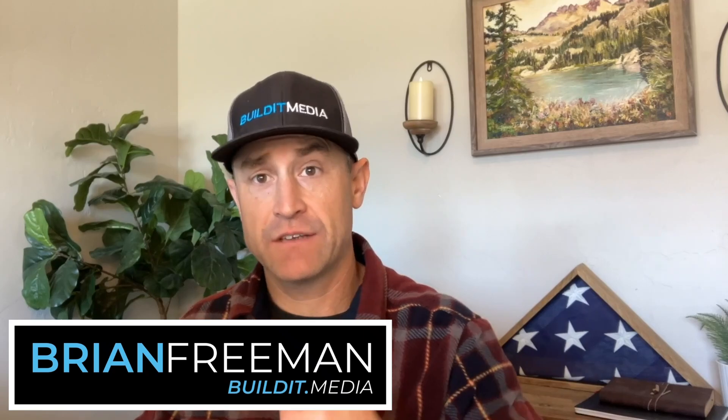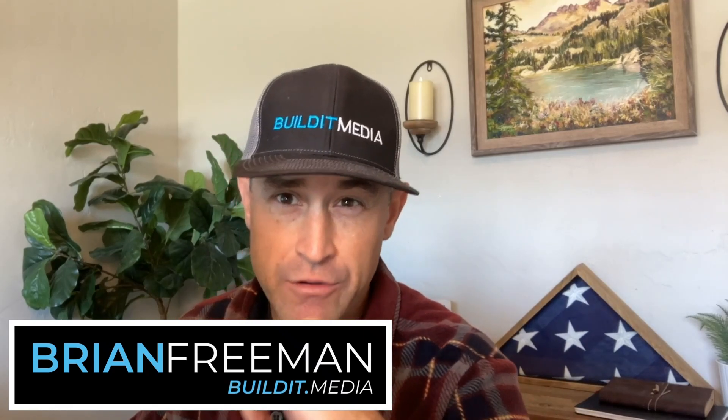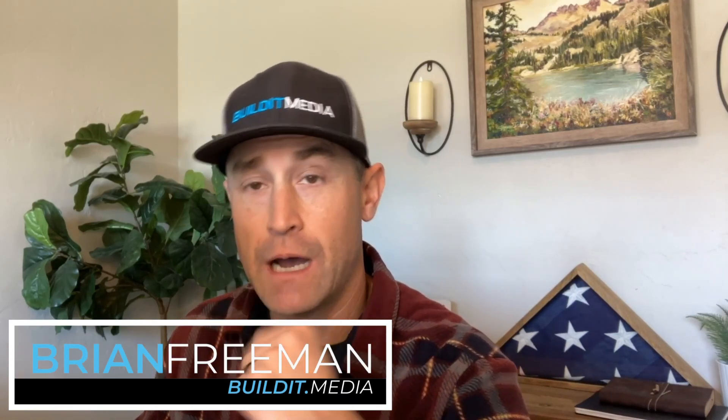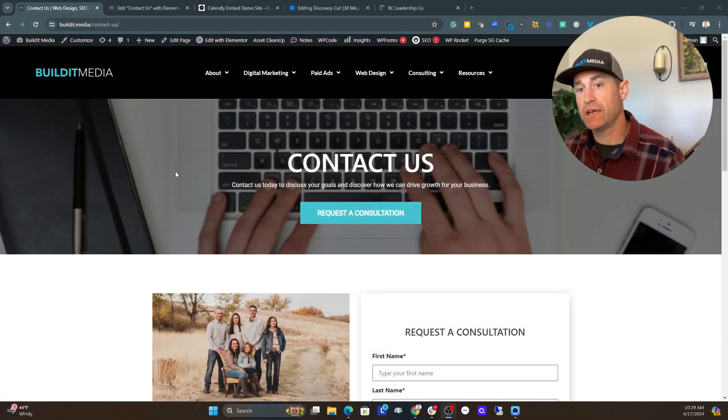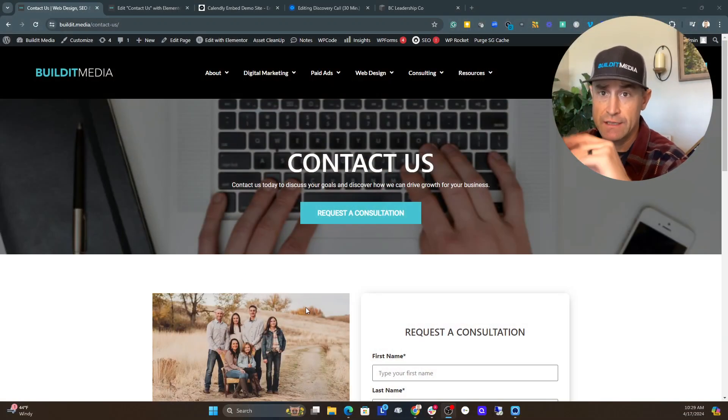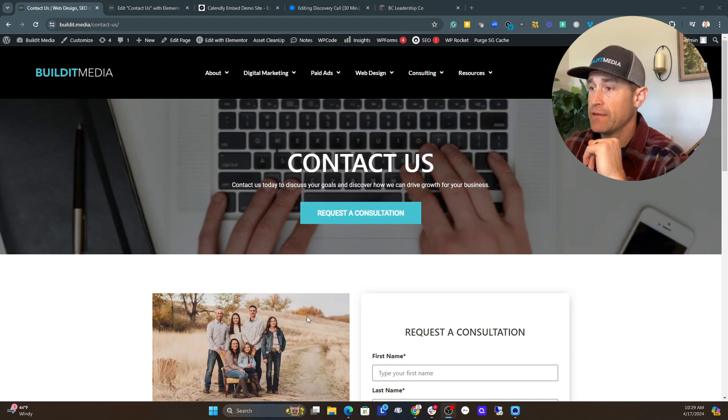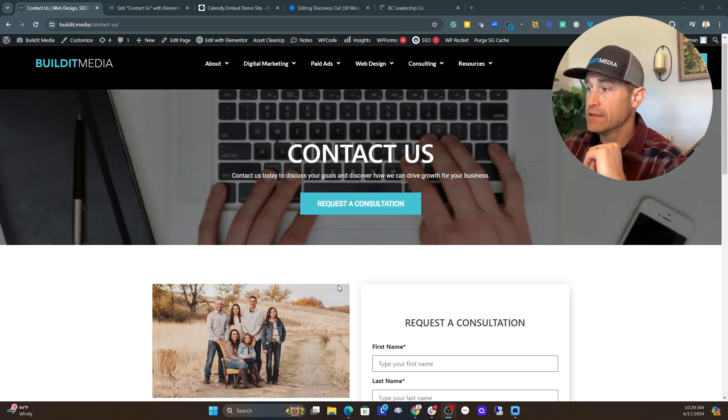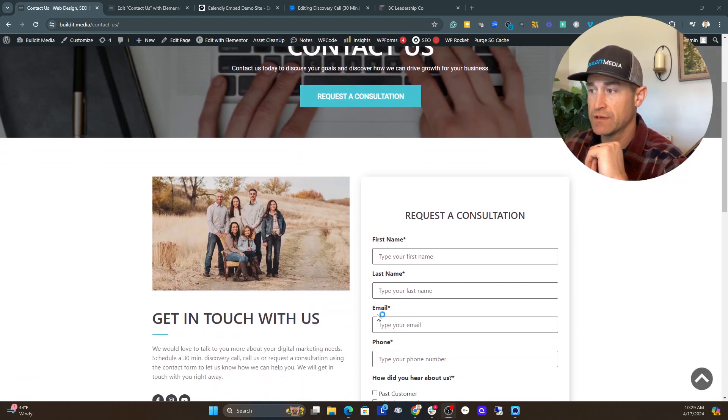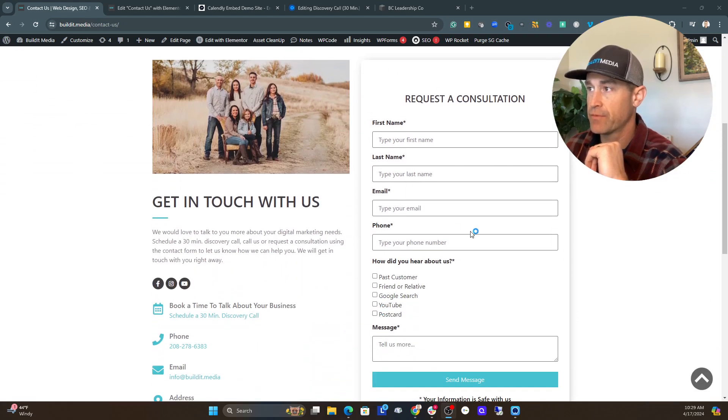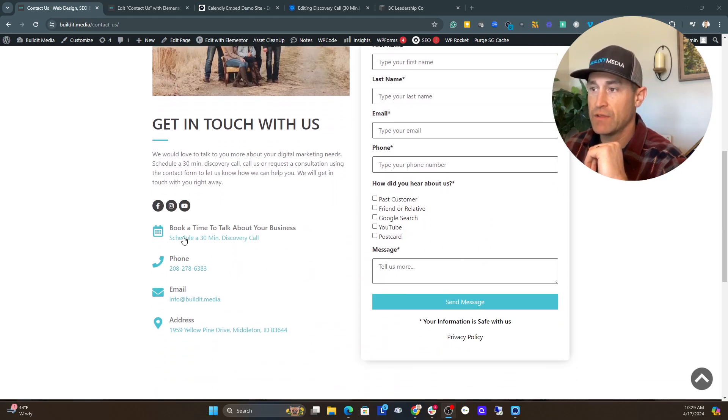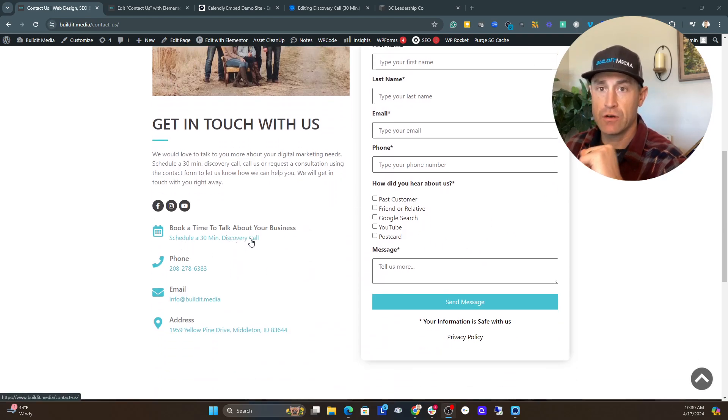Alright, so let's get right into actually showing you how you can use Calendly on your website and the three different options that they give you to actually embed this on your site. We're going to take a look at buildit.media, which is our website, and I want to show you how we're using this. This is our Contact Us page, and it's where you can request a consultation. There's a couple different options here. You can submit a form. We also give the option to schedule a 30-minute discovery call.